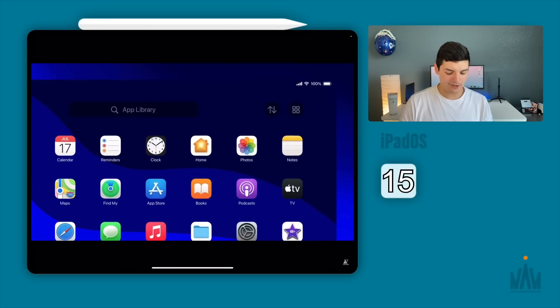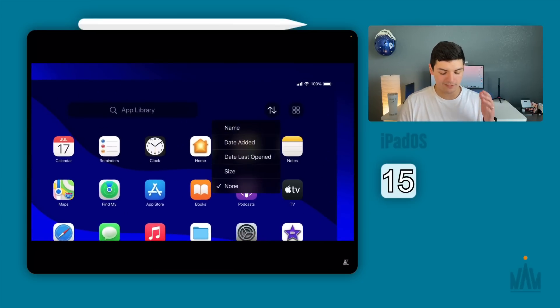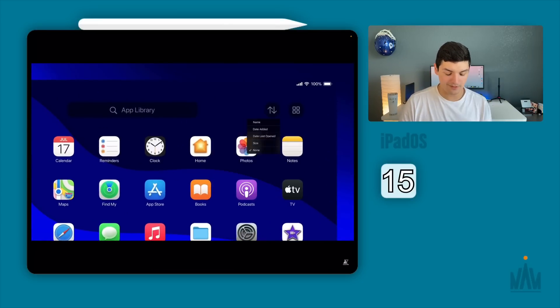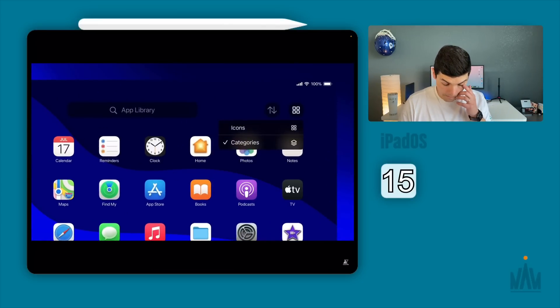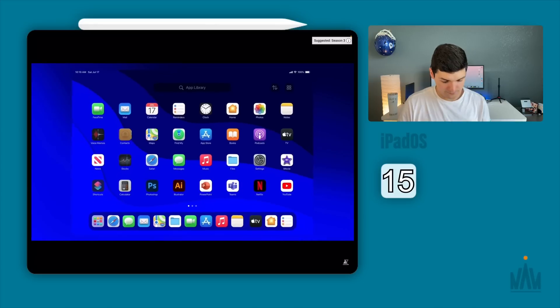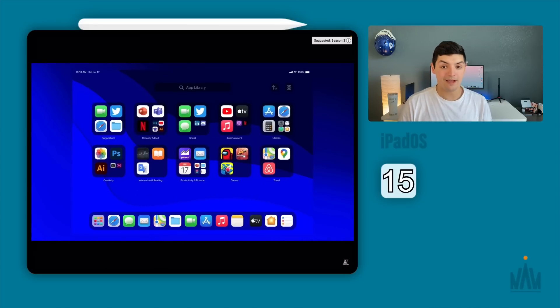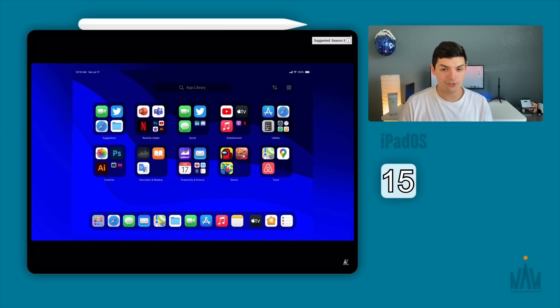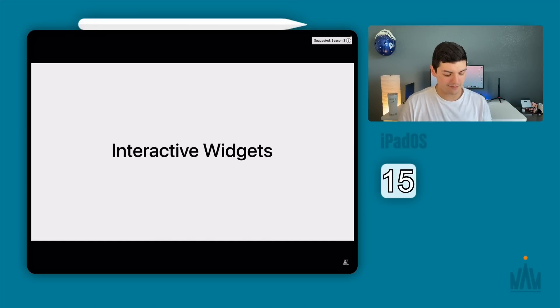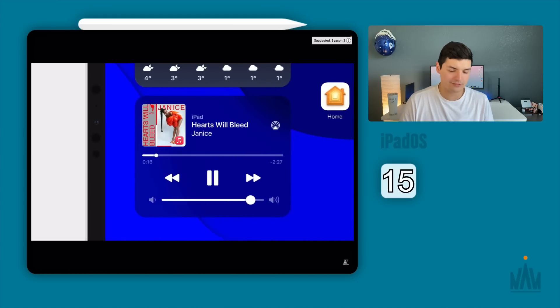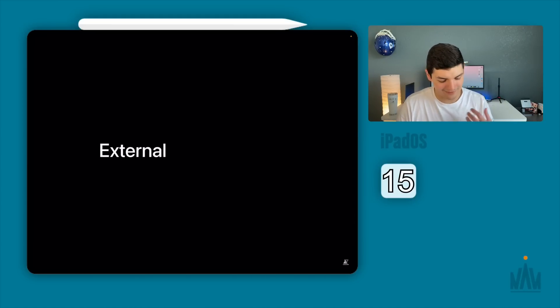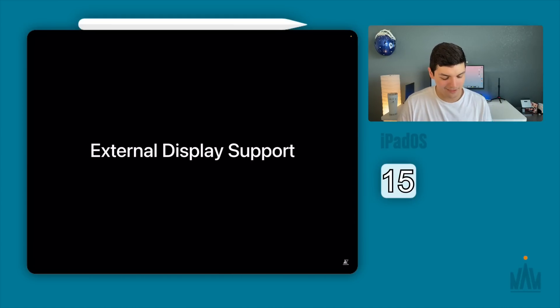So again you have the app library and then you have different ways to sort them and then categorize them. You can do it by list view or you can do it by the categories that they have here. And then you have interactive widgets. This is pretty self-explanatory. I would hope that the widgets stay interactive.